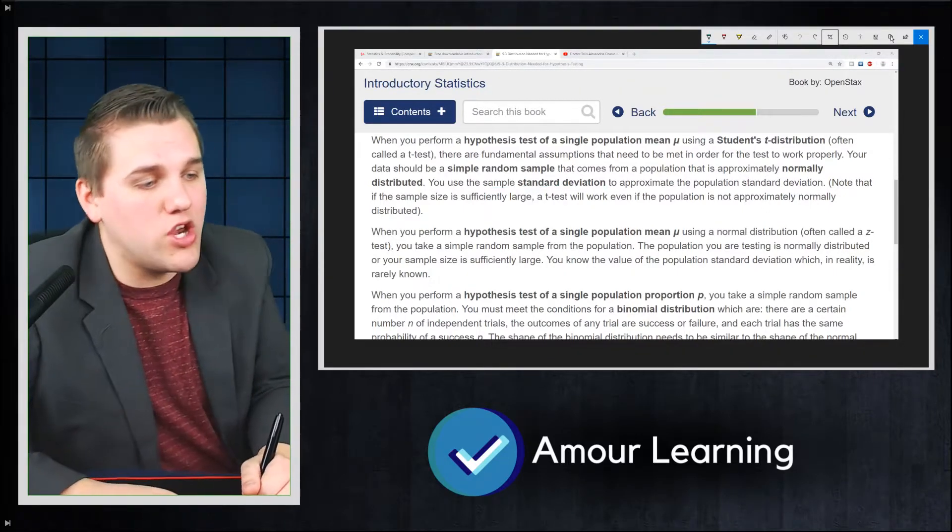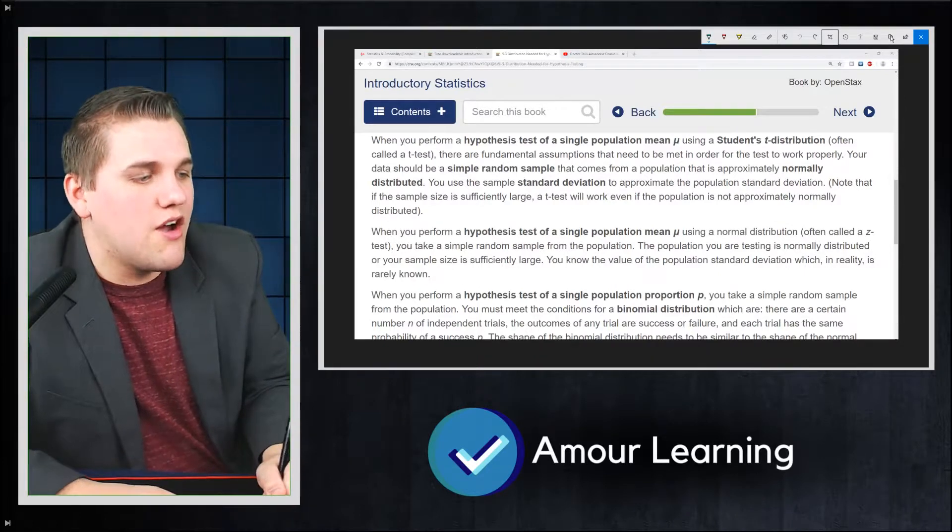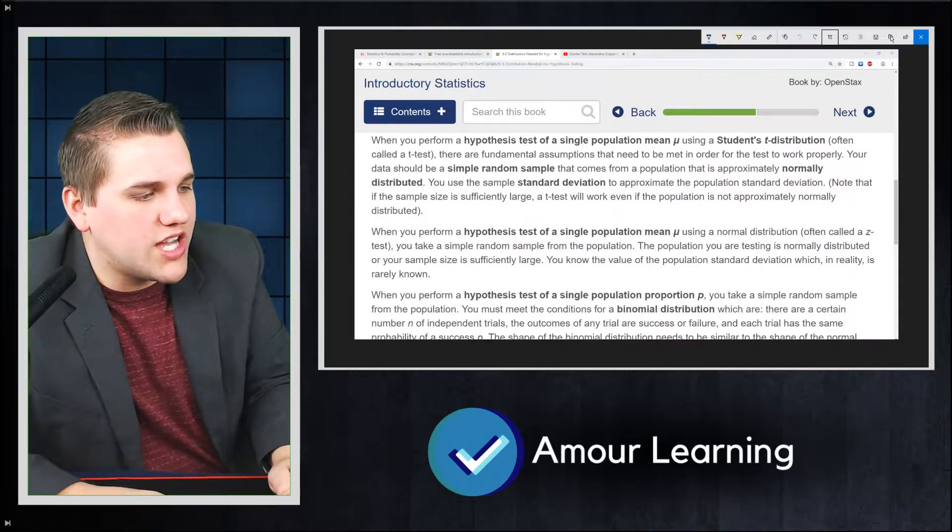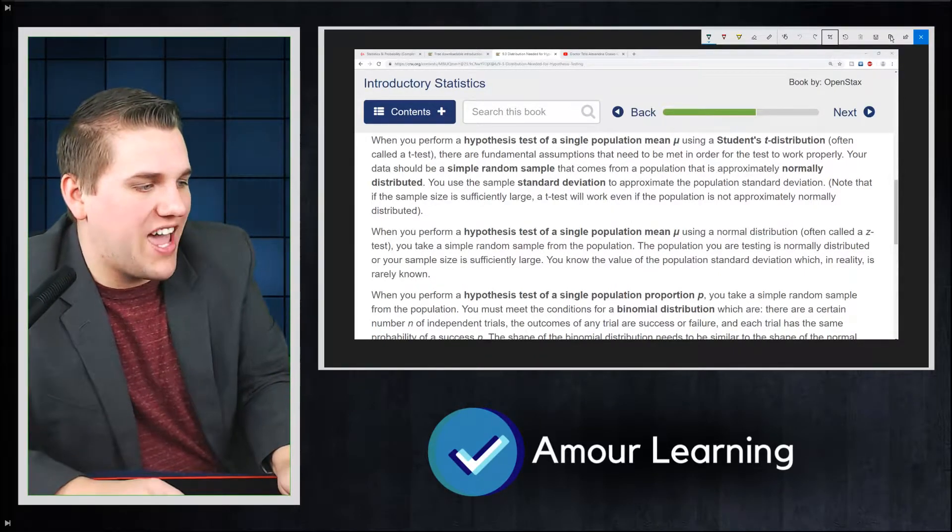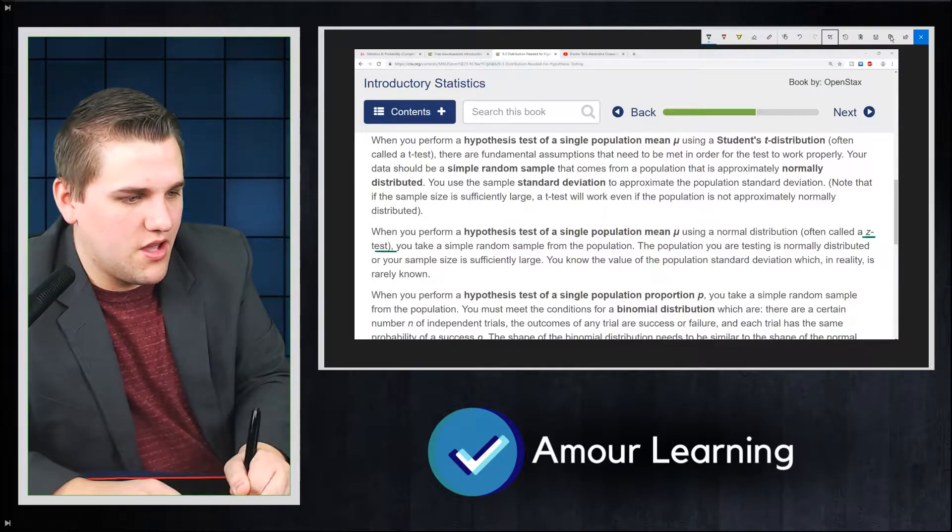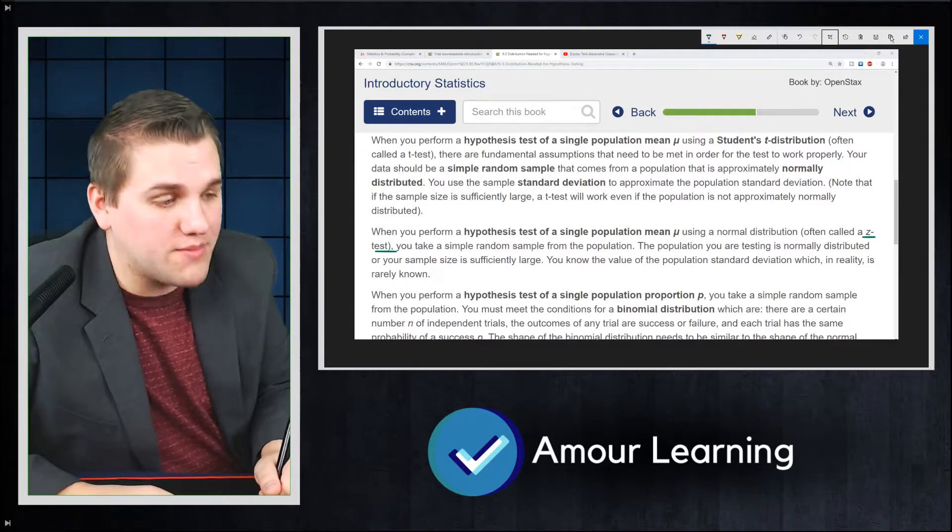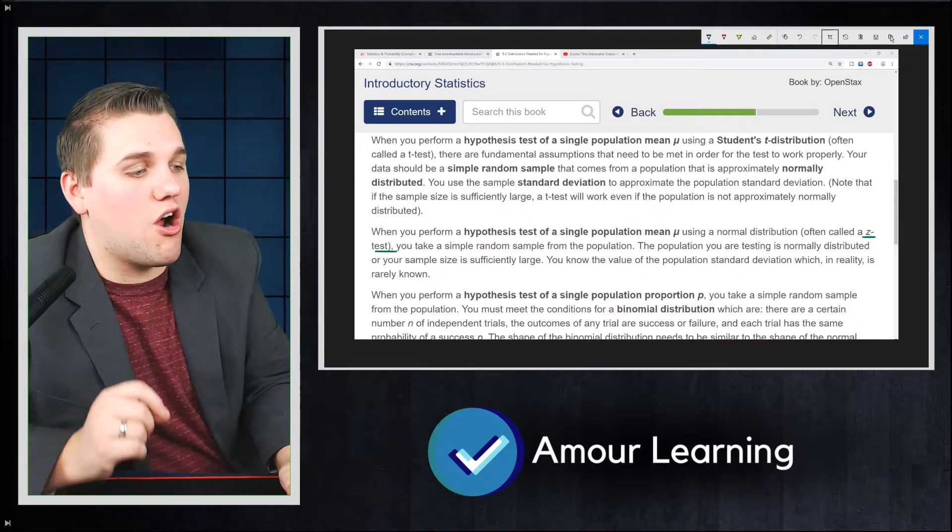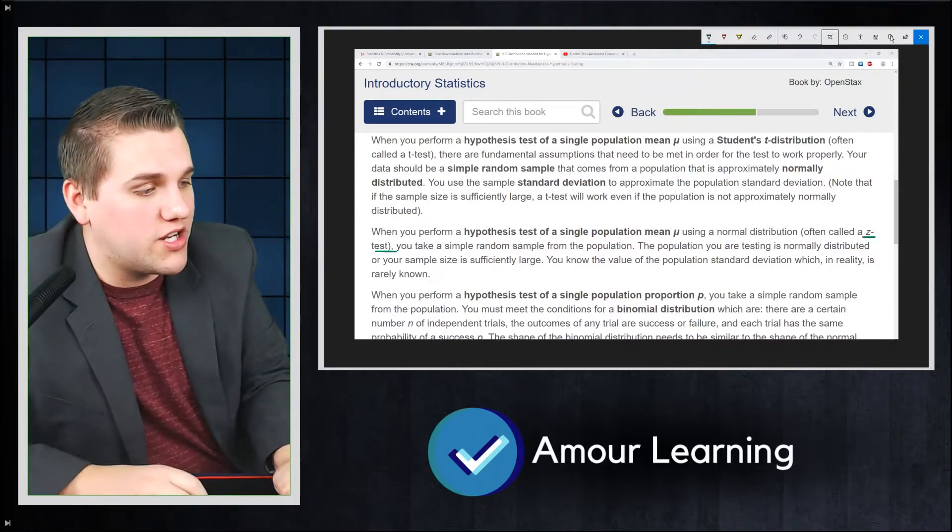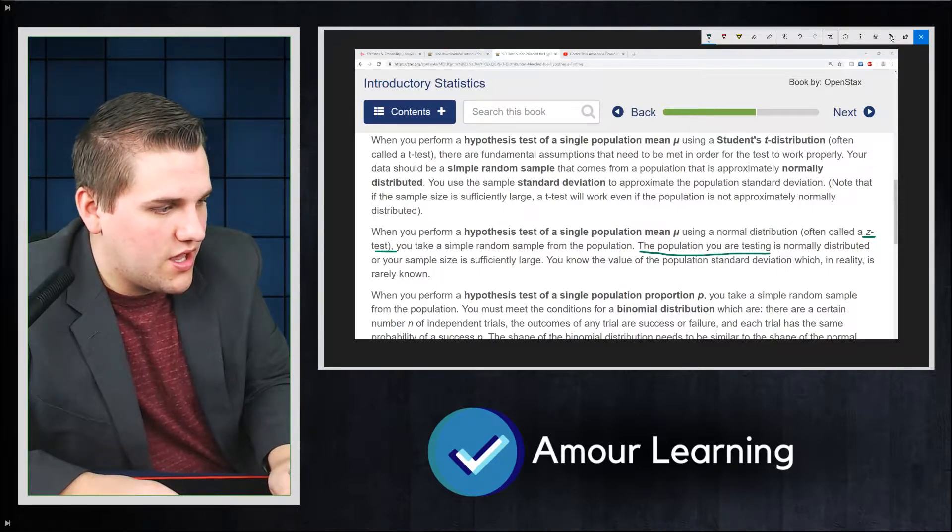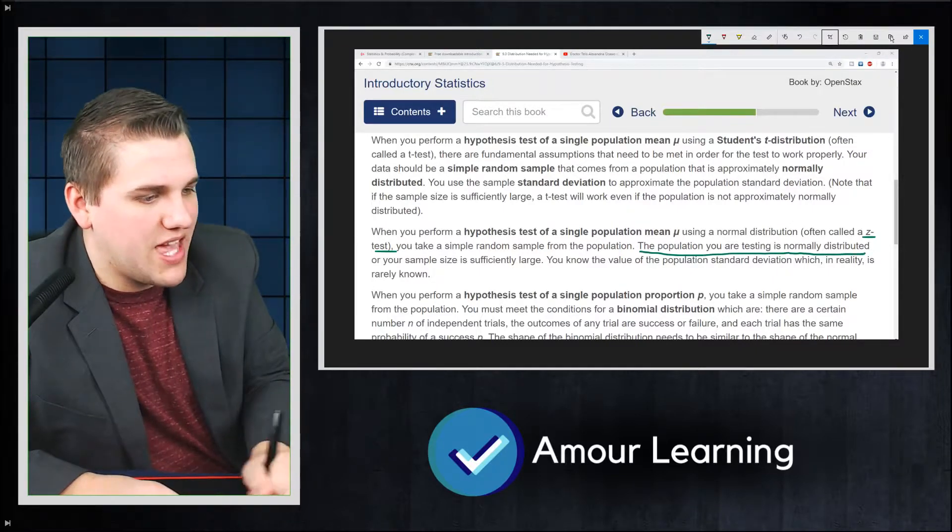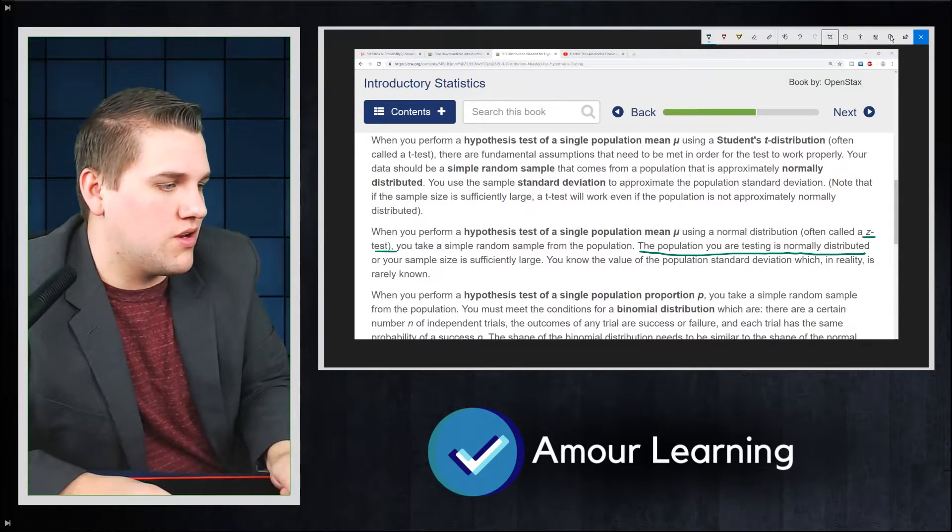Next up, when you perform a hypothesis test for single population mean using a normal distribution, often called a z-test, you take a simple random sample from the population. The population you are testing is normally distributed. That's super important. The population you are testing from is normally distributed.